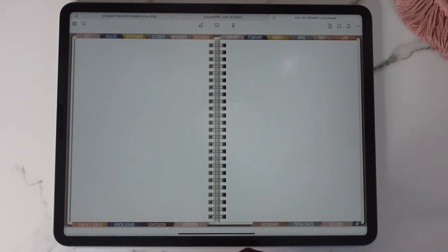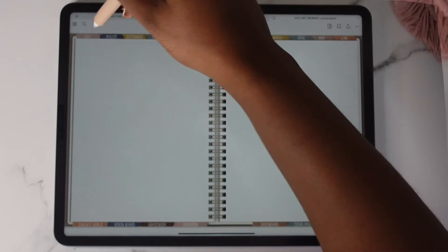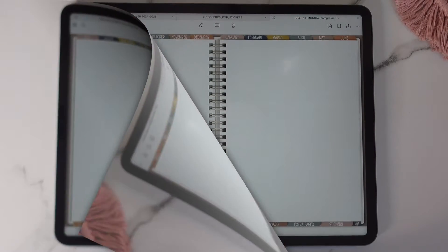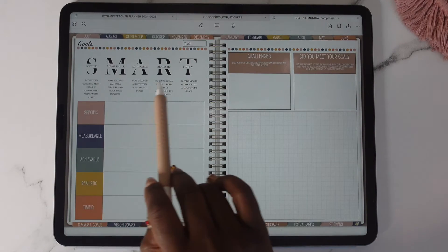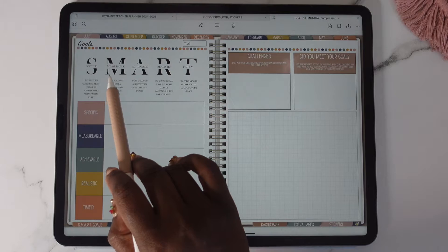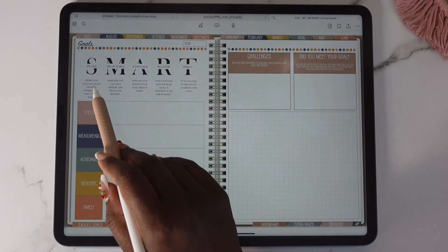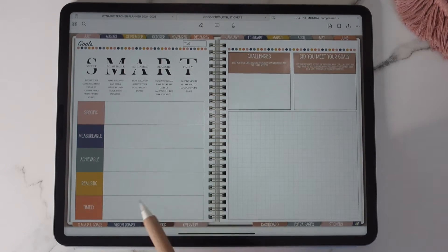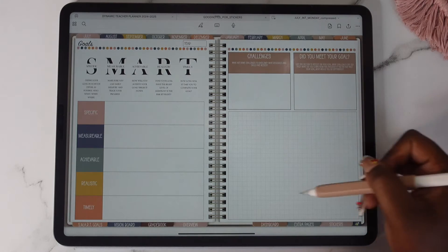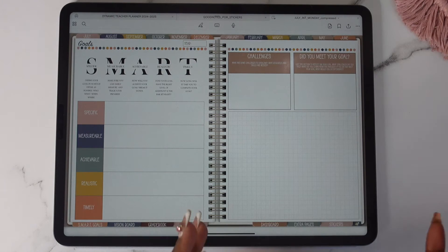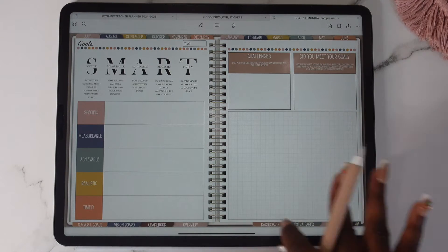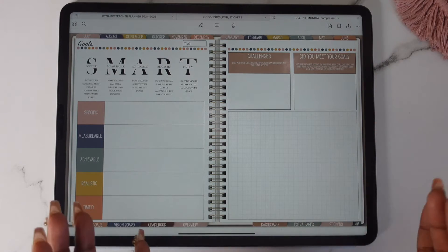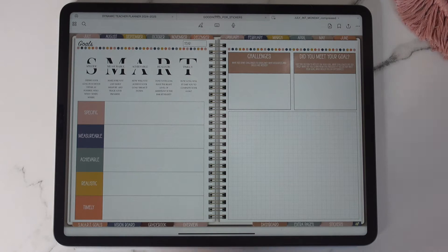So now let's look at these tabs down here. We're going to start off with the smart goals. It basically gives you a breakdown of what each acronym means and how to go about filling it out. And then on this side you have your challenges and did you meet your goal, and then you have this space right here where you can do some notes or some type of brain dump. It's up to you.